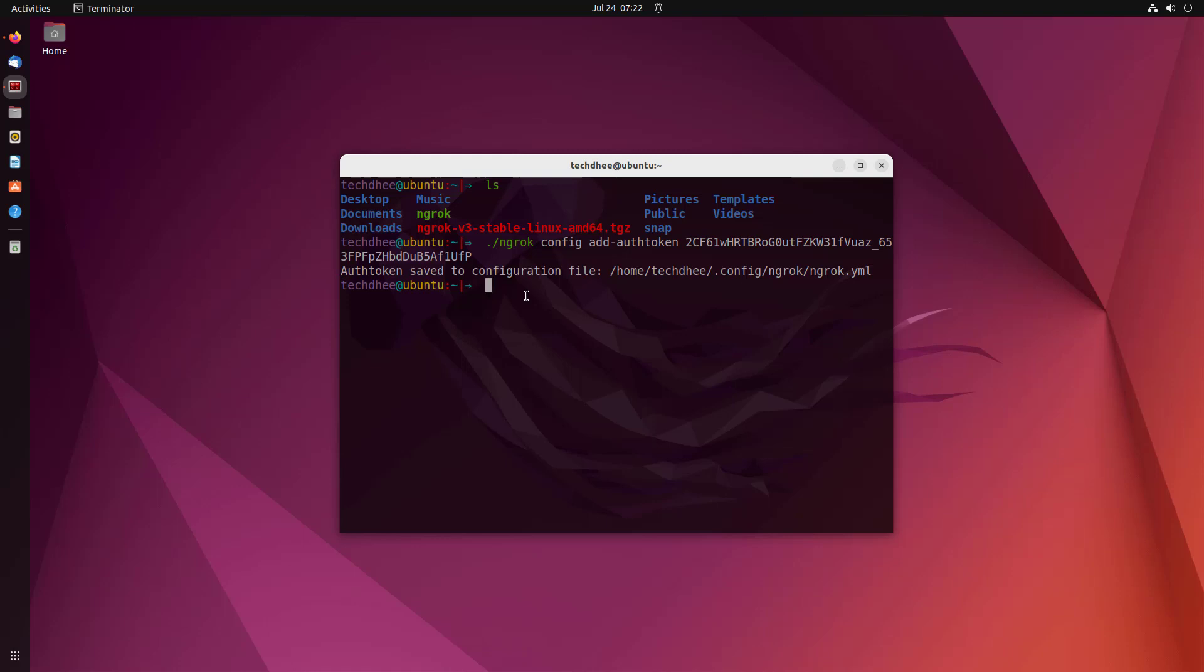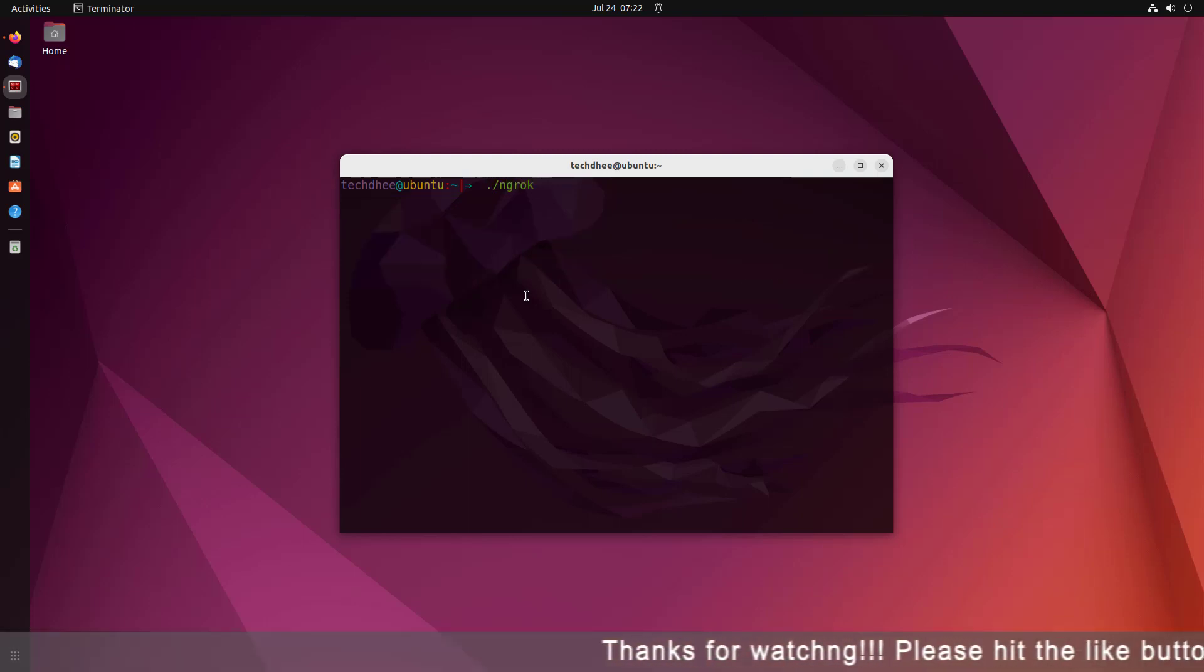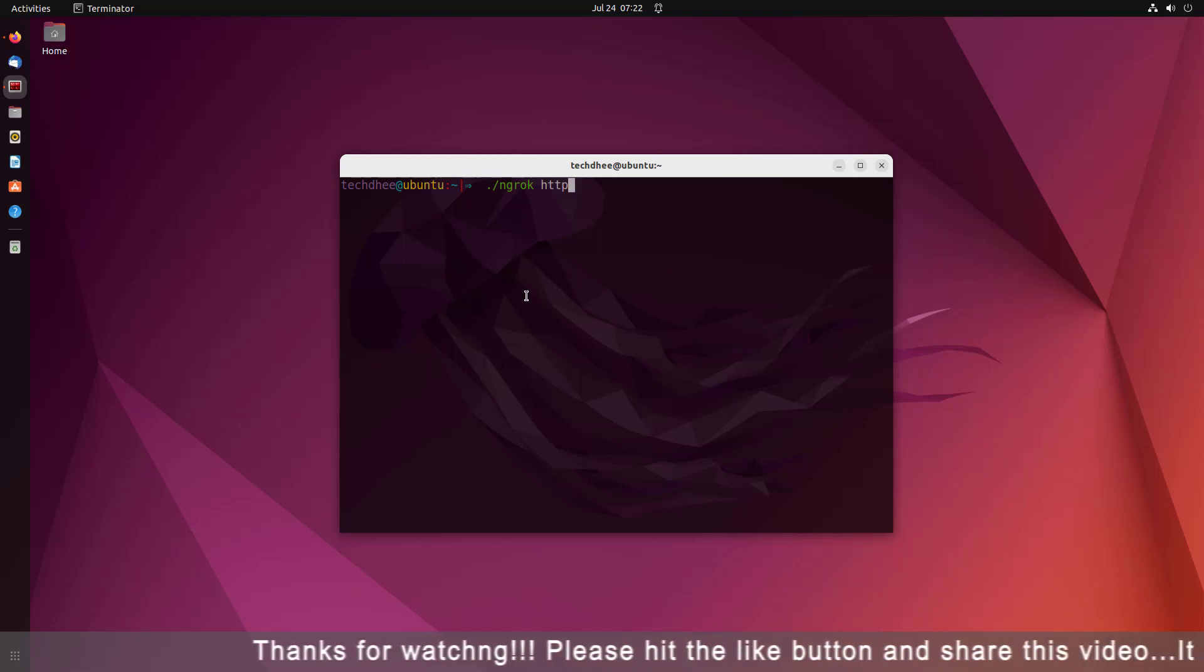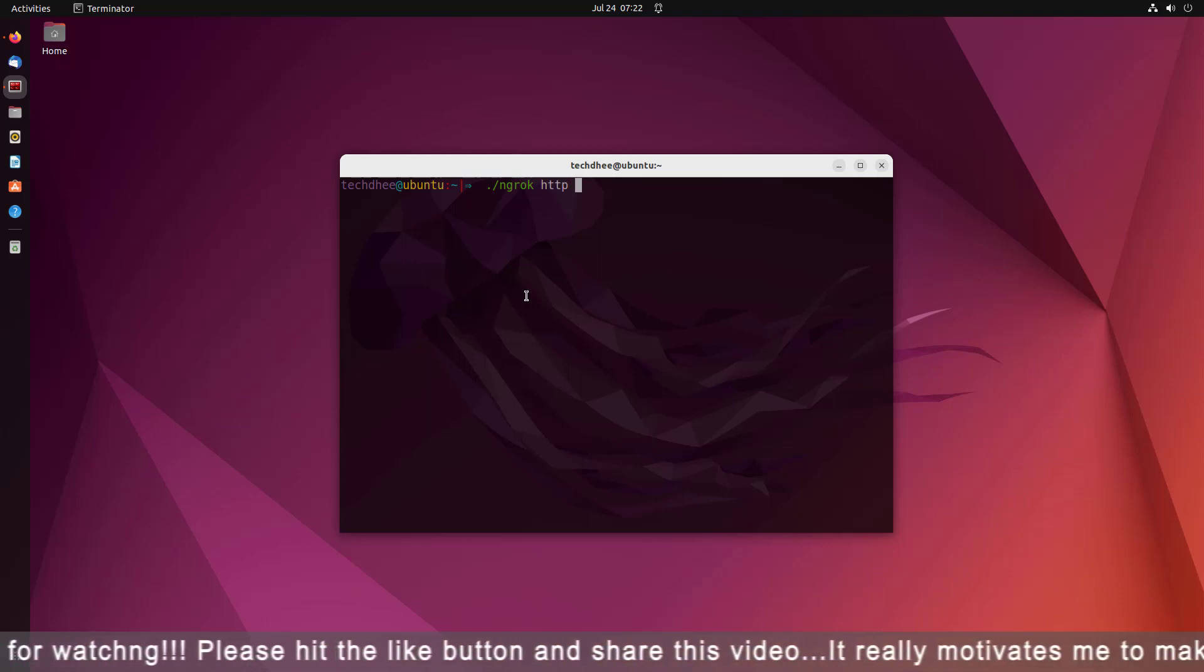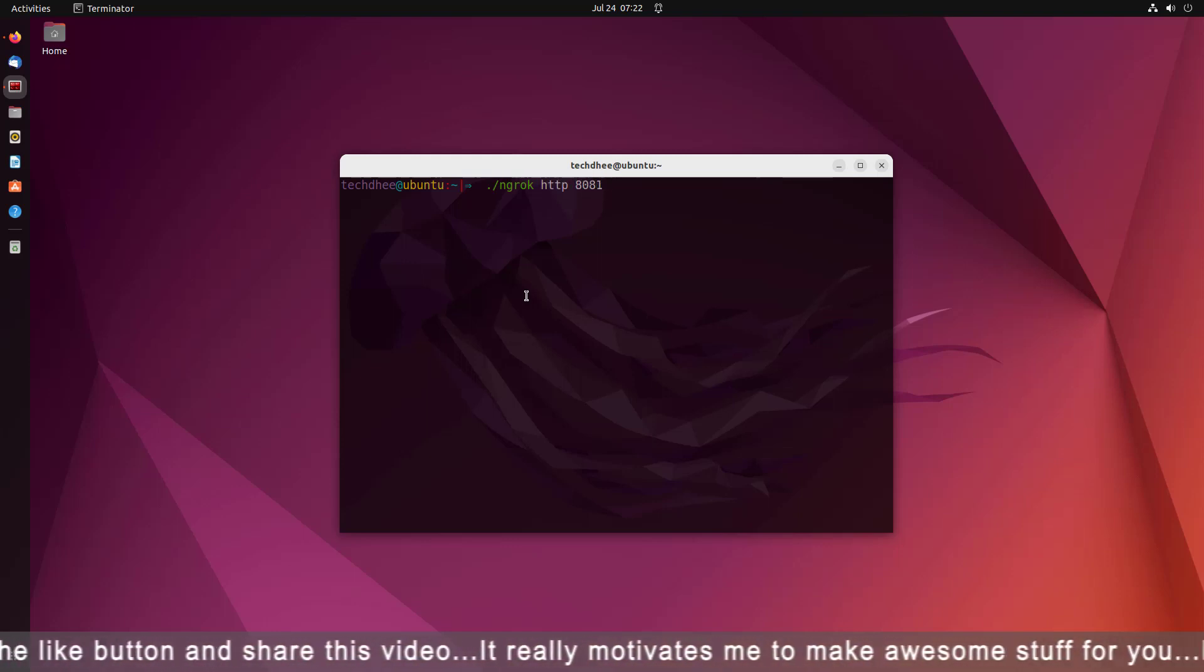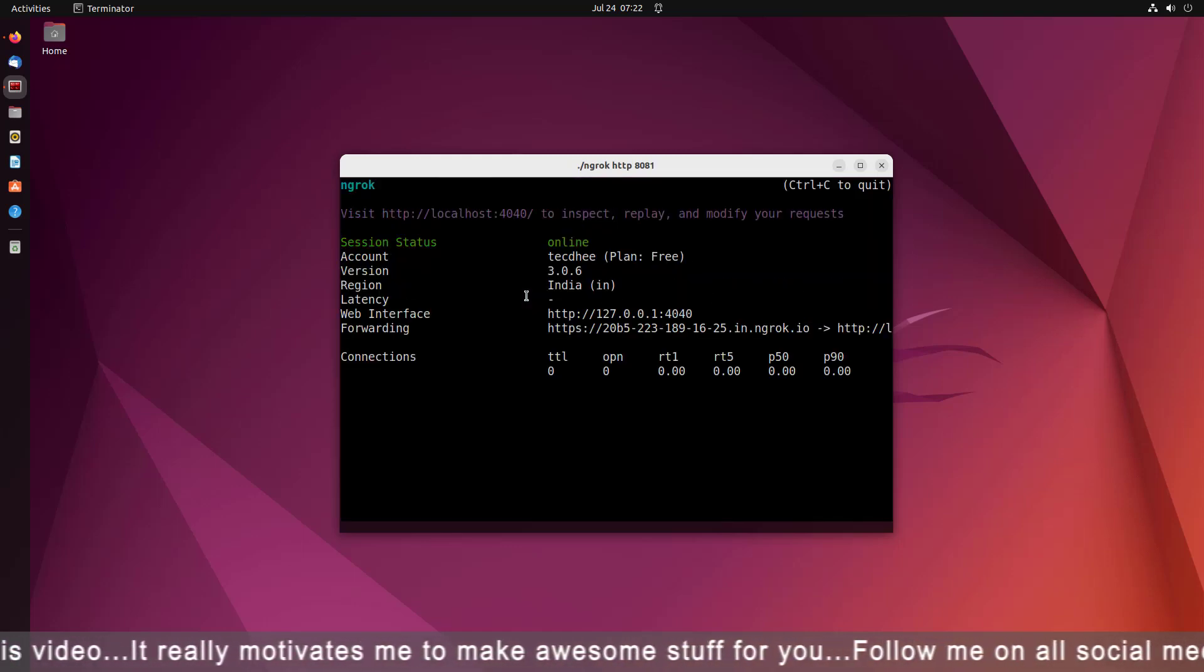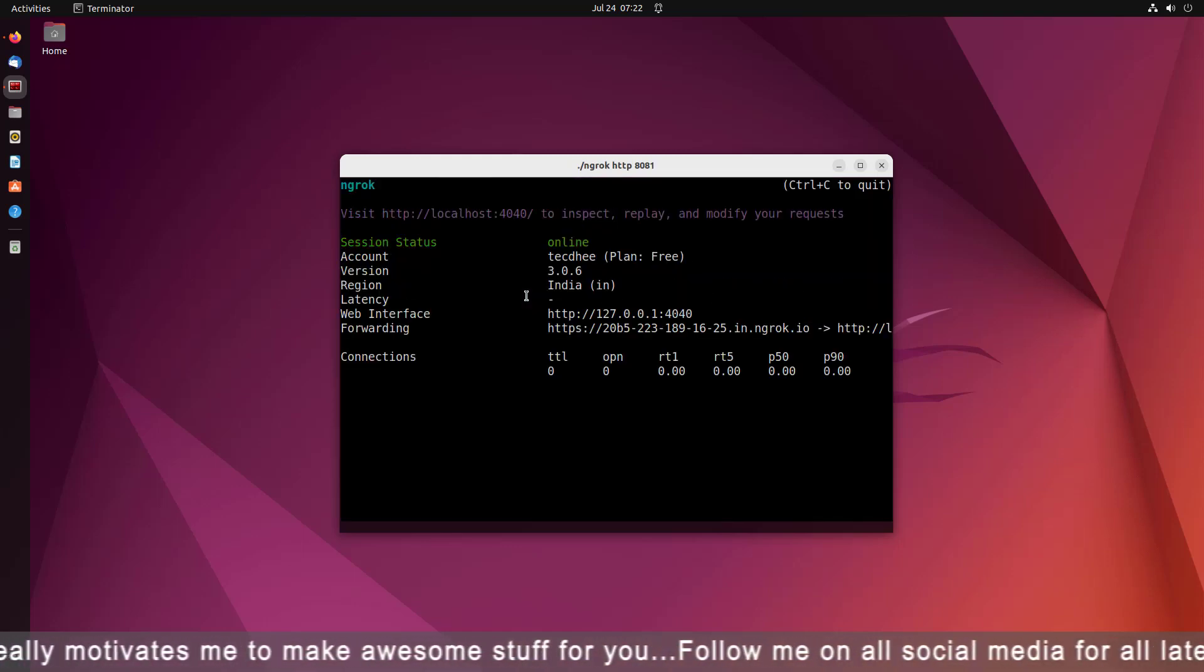So we have to forward port 8081. This is the command to request a tunnel to your local server, or you can say this is the command to port forwarding using ngrok.